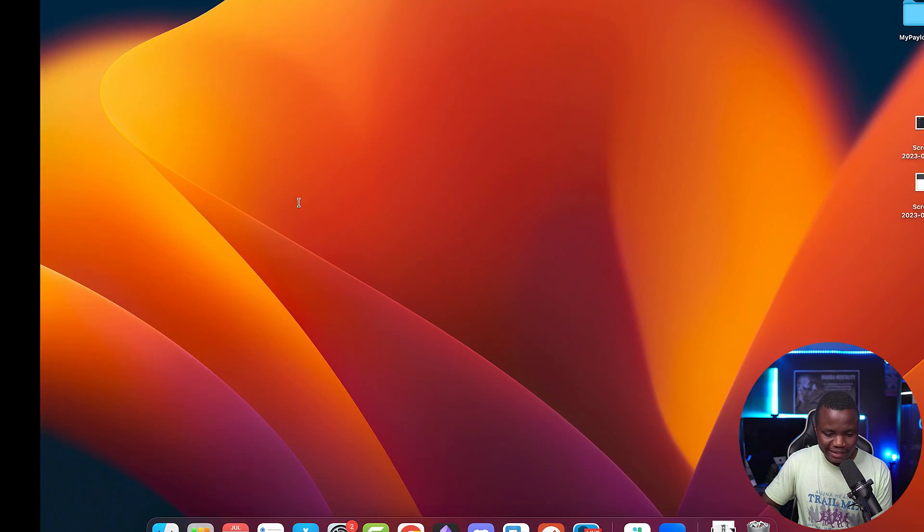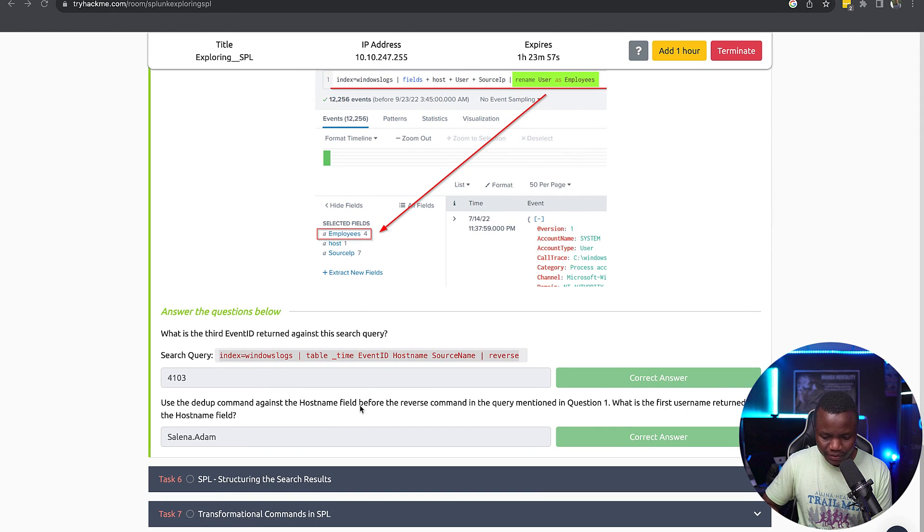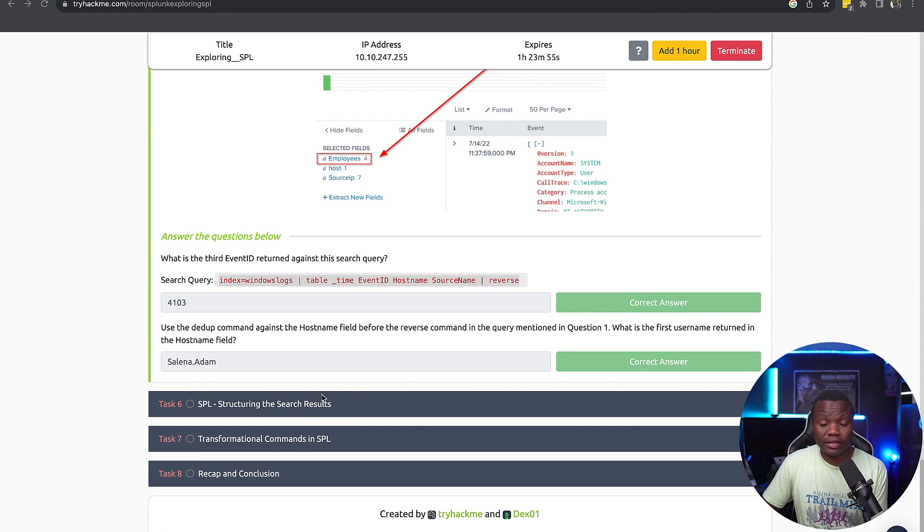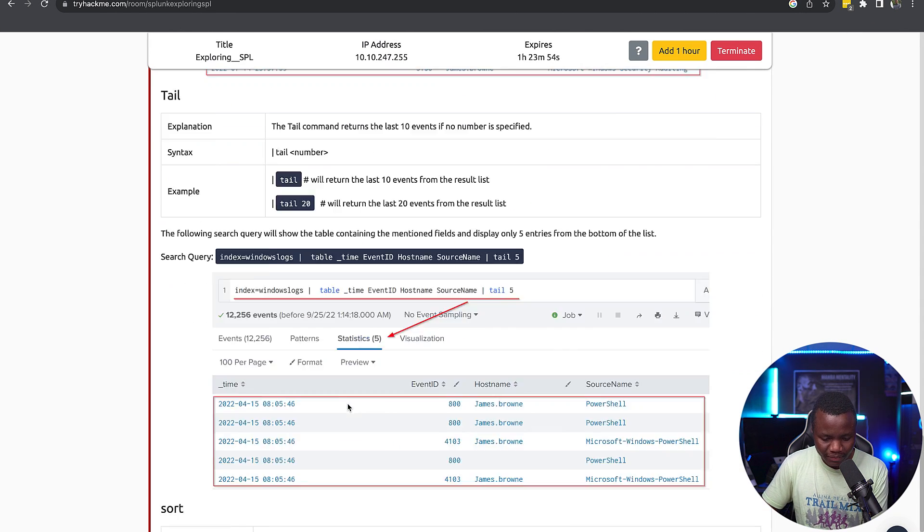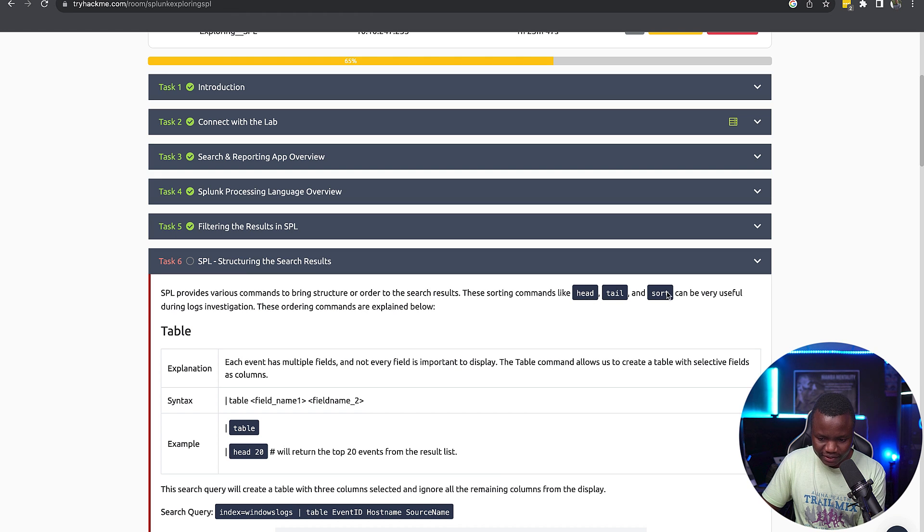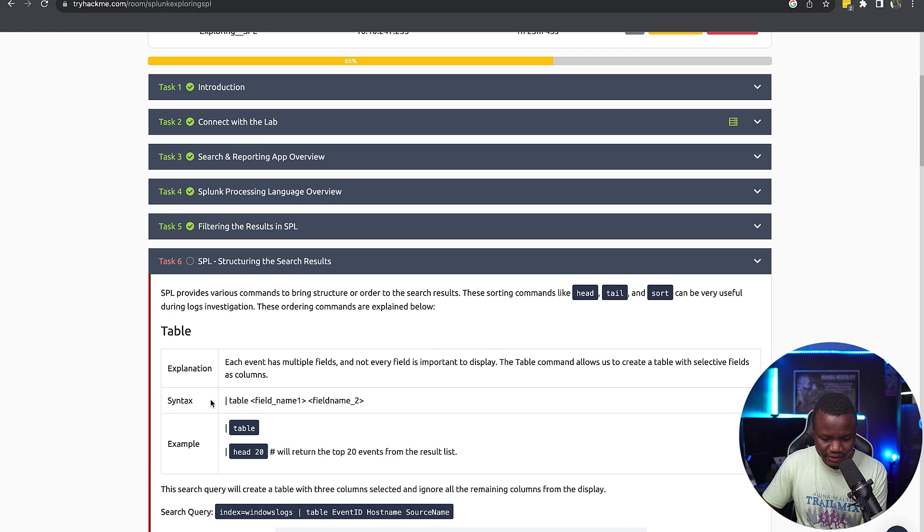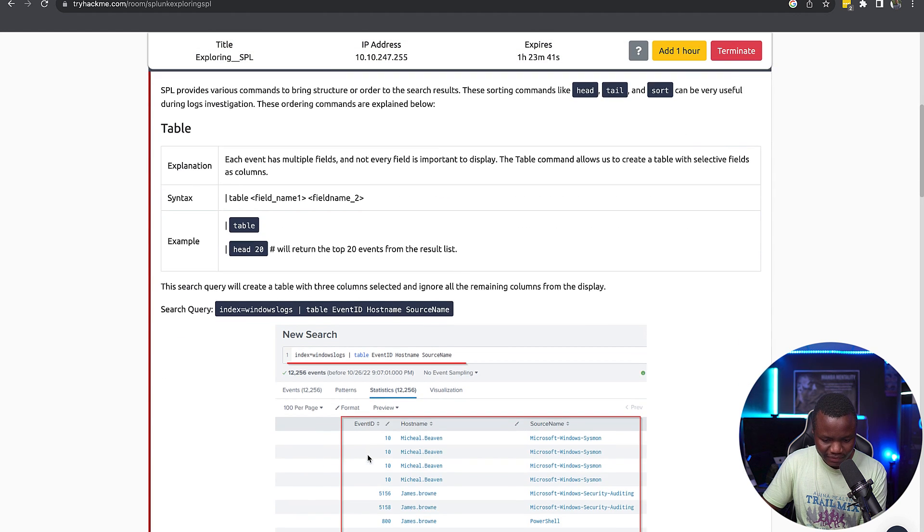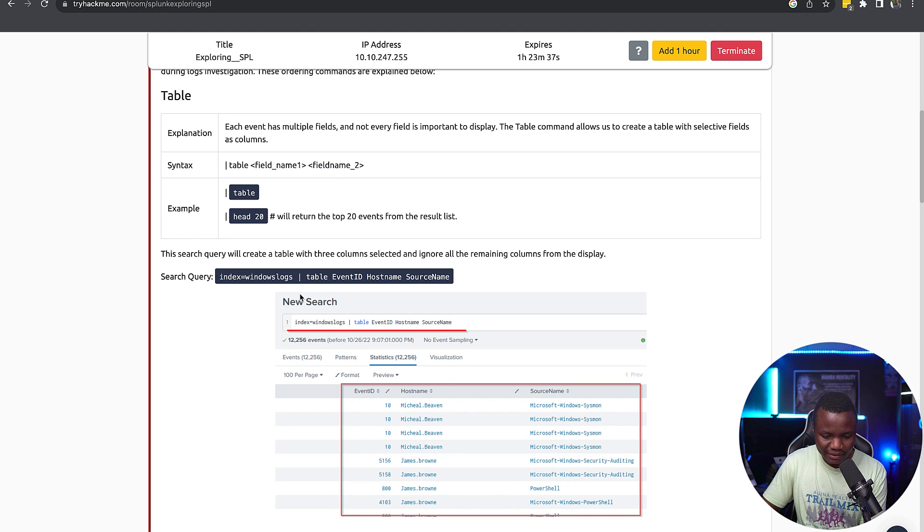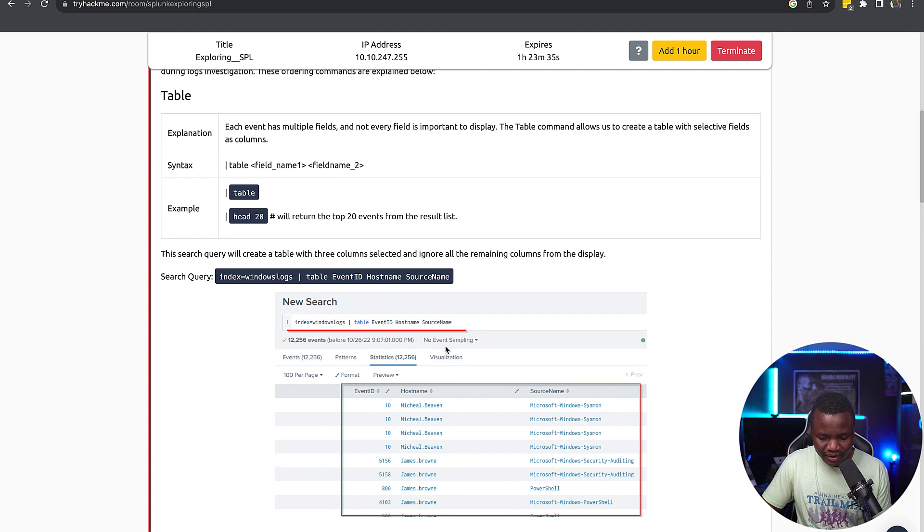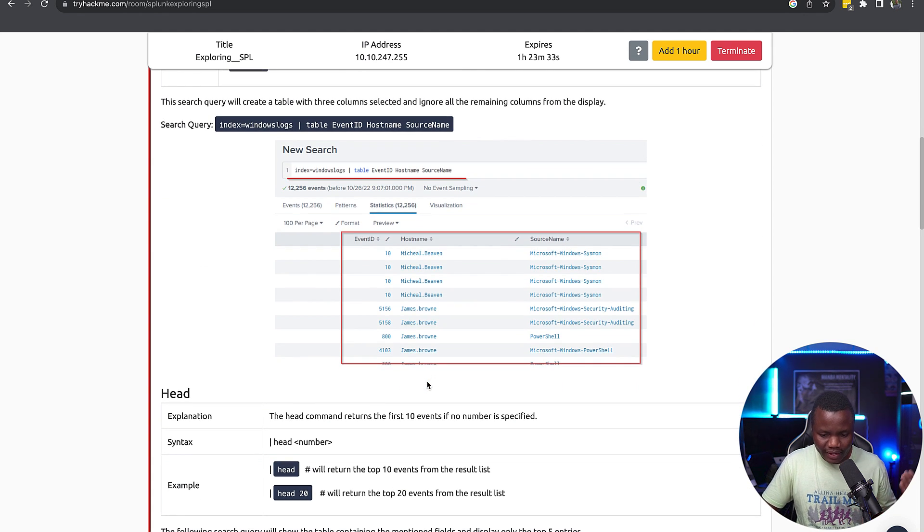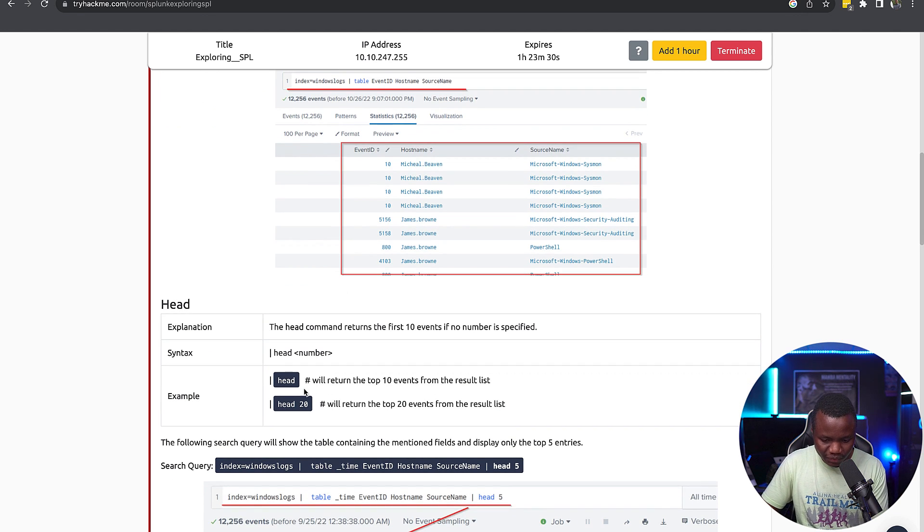Alright, so that's what I had done before I started this recording. Now here everything is blind, let's find out. Structuring the search results. Okay, so we can use head, tail, and sort, which we already know from Linux. We can head, tail, and sort, and that's the syntax for that for sorting. But of course the order of this matters.